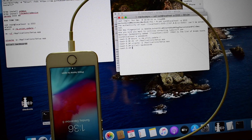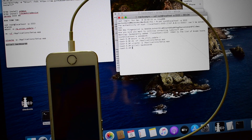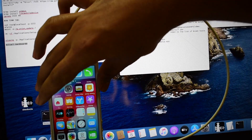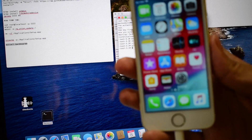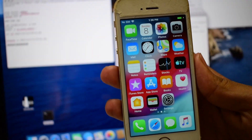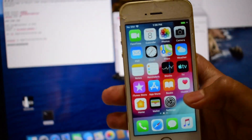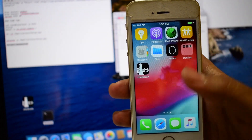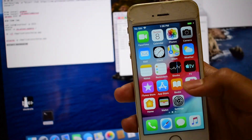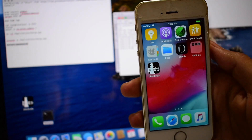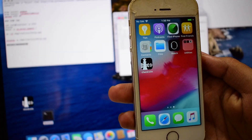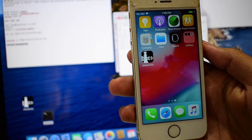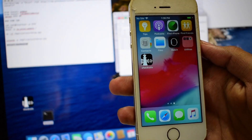The device automatically turned on without any external input. This device is now completely unlocked. Using CheckRa1n you can install the jailbreak, install Cydia, and explore your device completely without any issues.